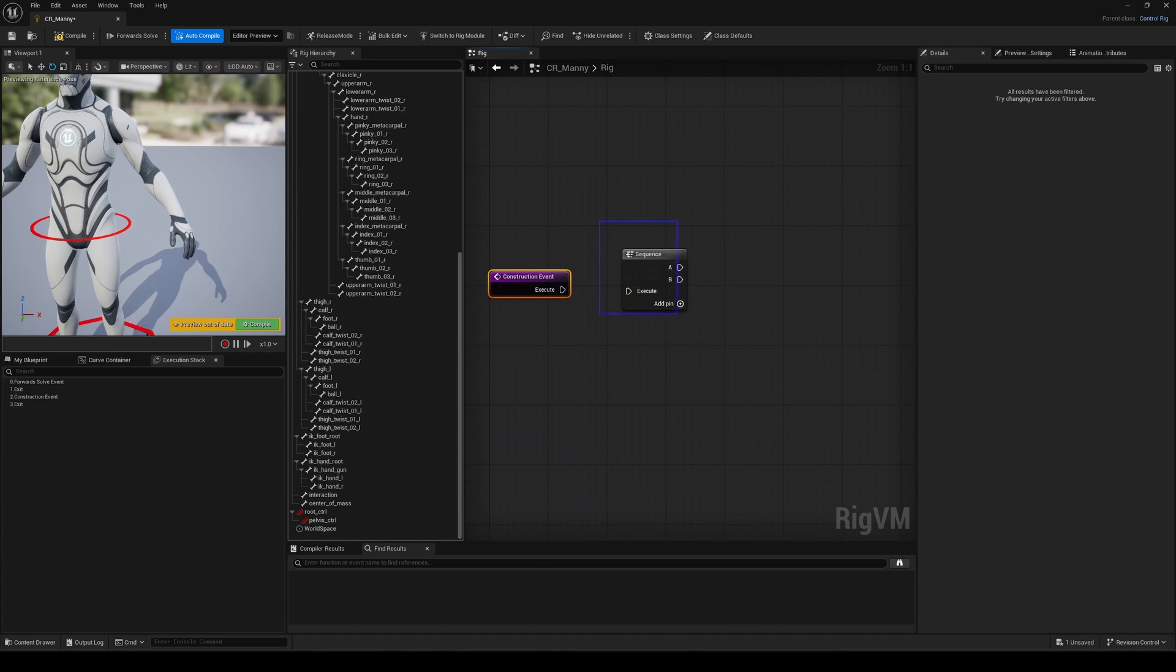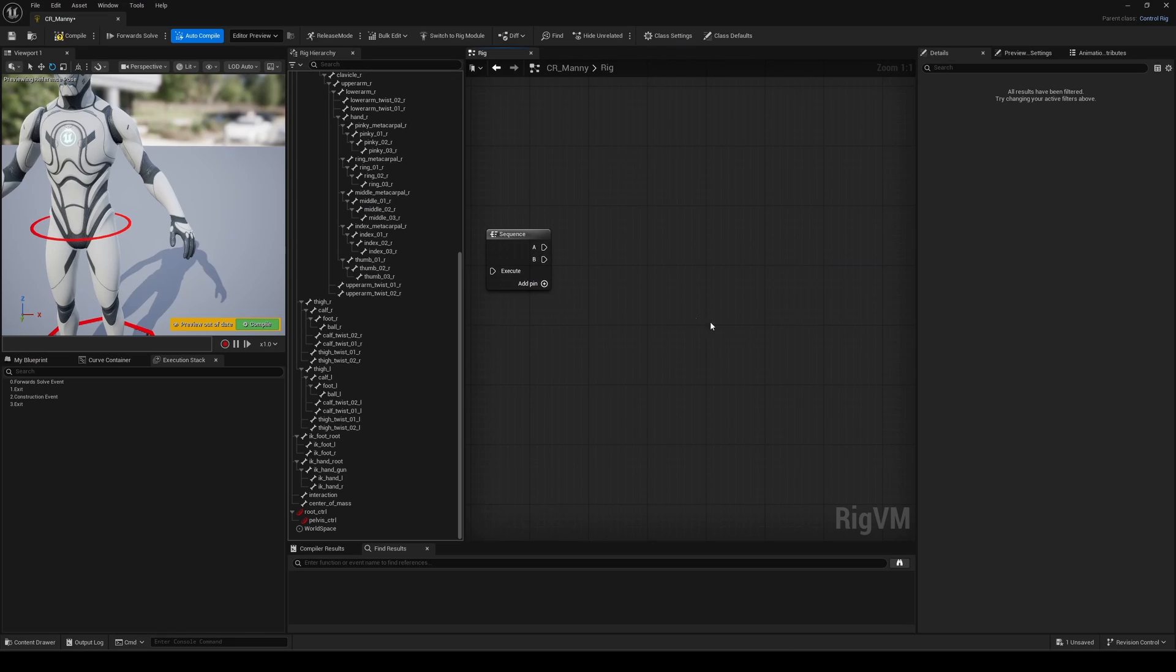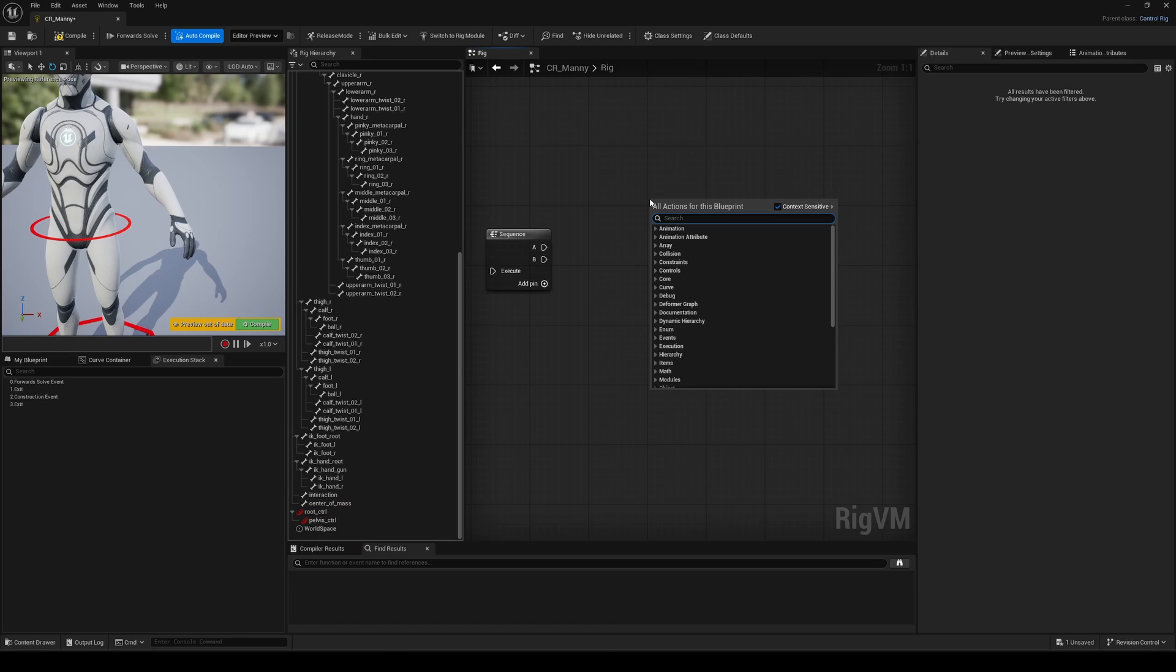So Sequence nodes are not just here to make your graph look neat. They matter for the core logic of your rig. Back to our IK setup in the construction event, let's start by spawning a null, for example, to group the IK controls we create on the fly.